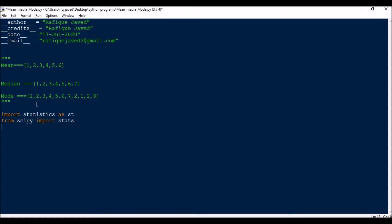Scipy will be used for mode, and statistics for both median and mode. You can use both, but in scipy we get some more information when doing mode.